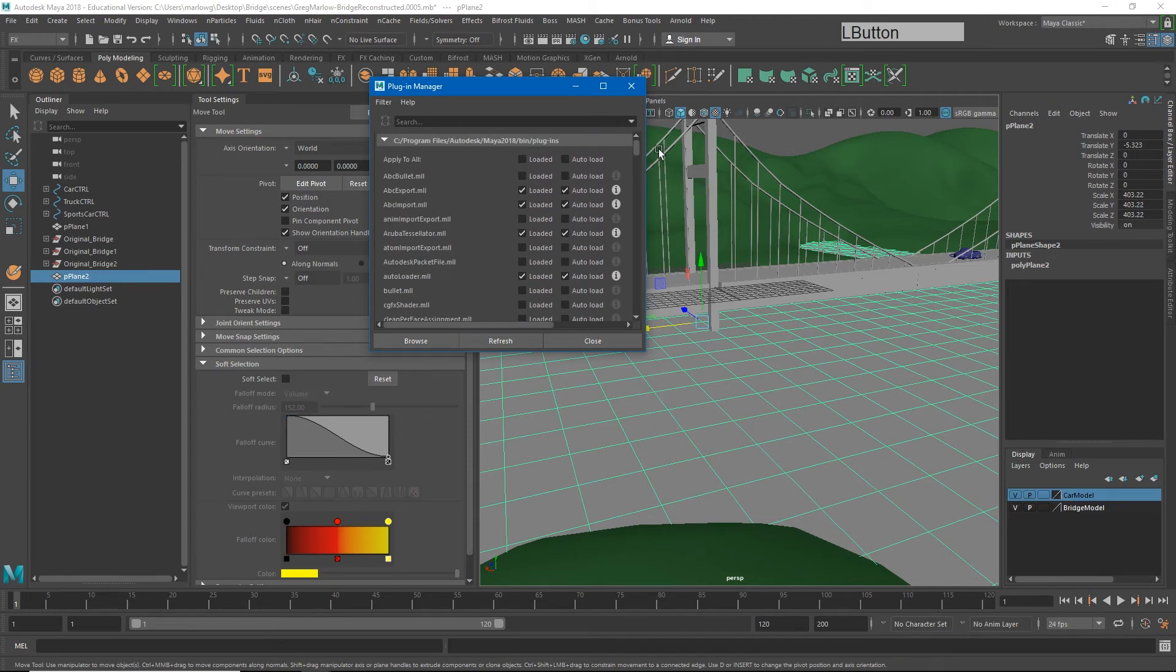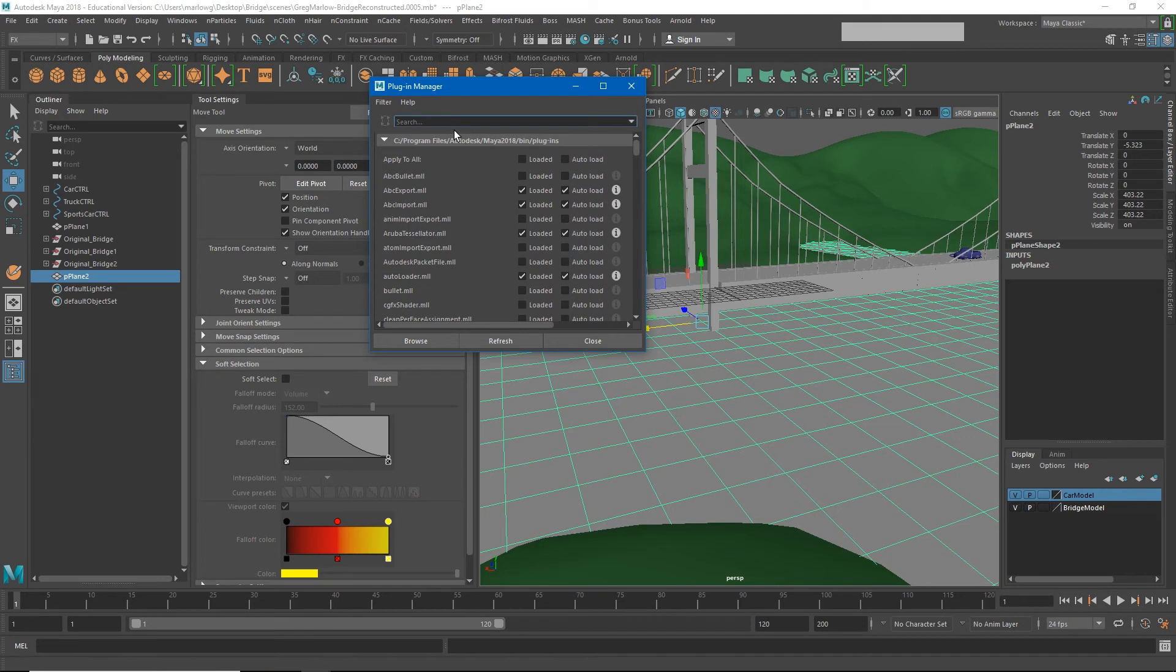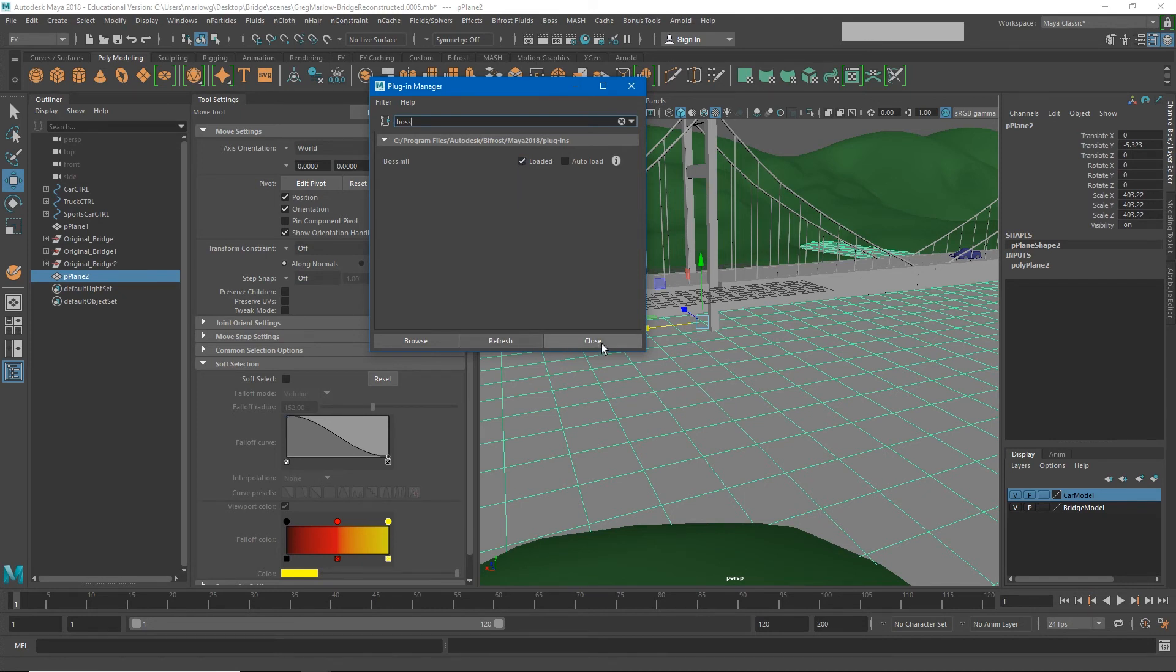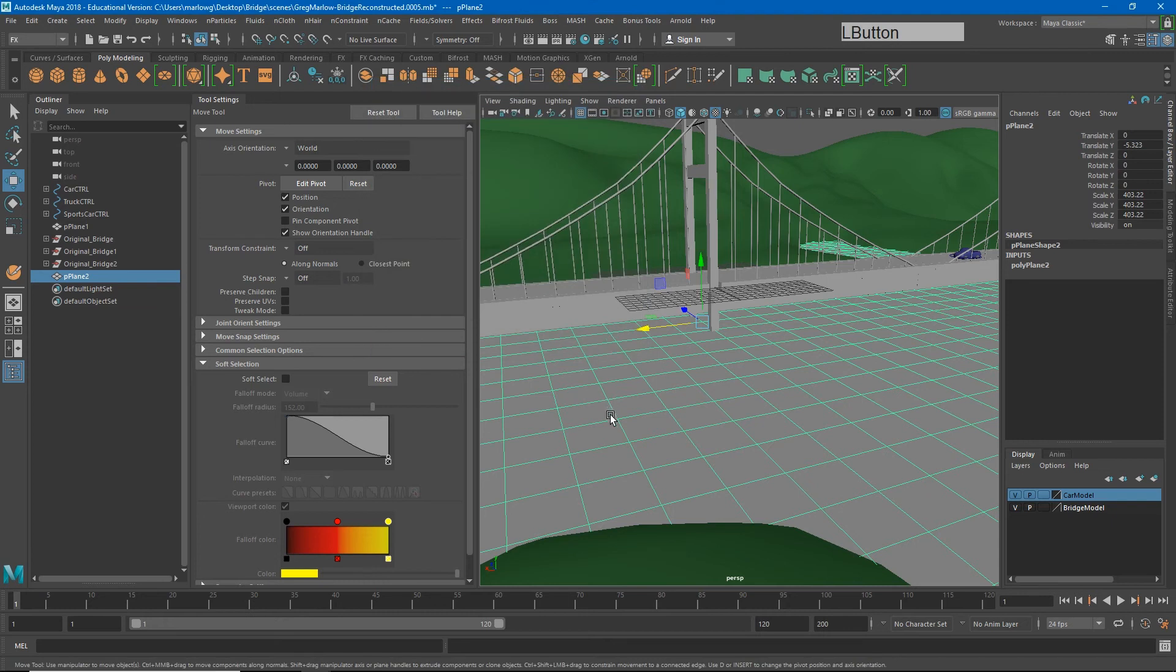Some of them are running, some of them are not. You'll see everyone that is unchecked is not running right now, everyone that is checked is. So if I just go to my search menu at the top and type B-O-S-S, I'm seeing it in my menu but it's currently saying it's not loaded. Just to make sure we're going to go ahead and click loaded and then I'll hit close.